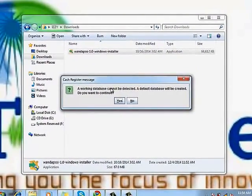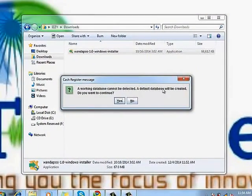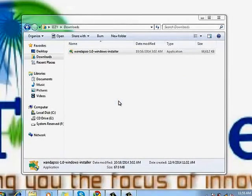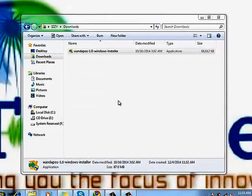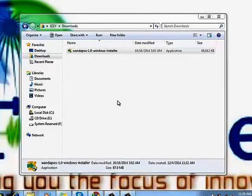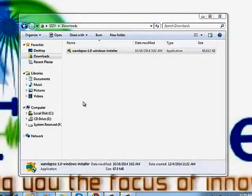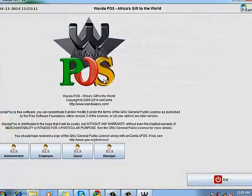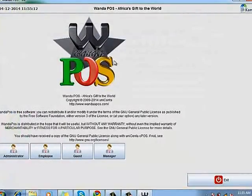A default database will be created, do you wish to continue? Yes, I'm going to click yes. So it's going to go ahead and create a database for us and once it's done it takes us to the home page.